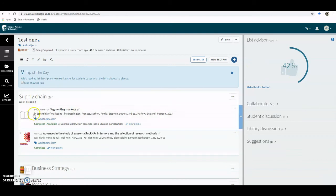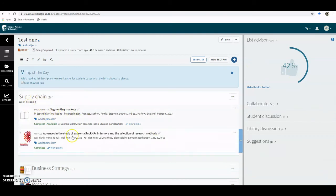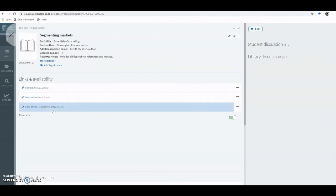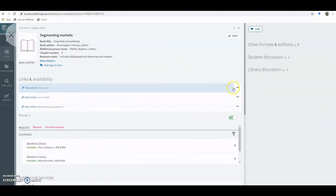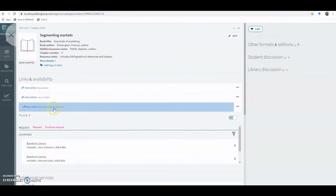You'll see now that that's changed to Book Chapter and Segmenting Markets. If we then click back into the title, you'll see we've got three links now, the final one is the actual link to the chapter.